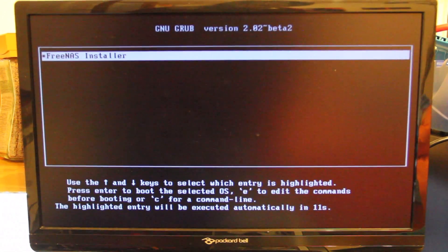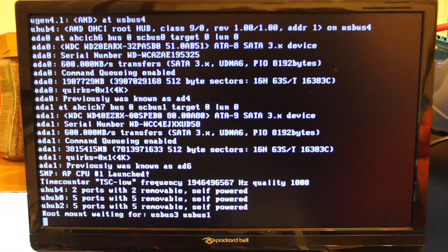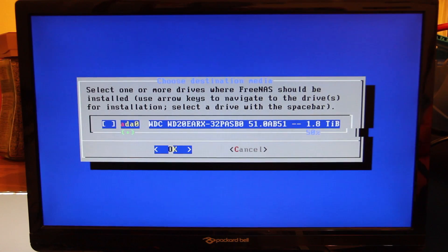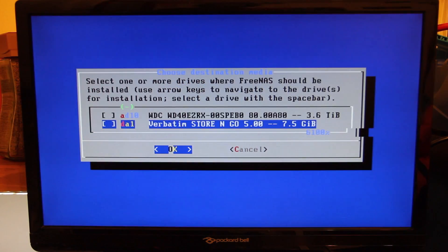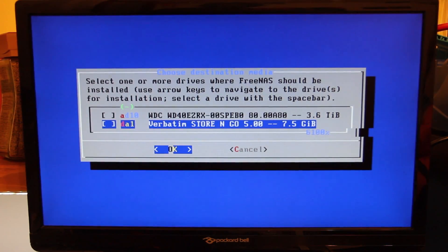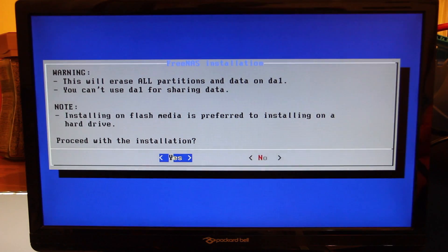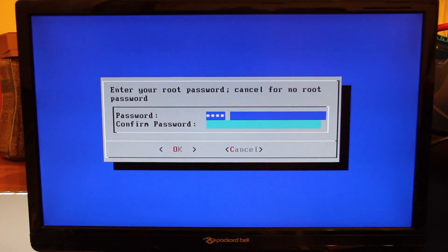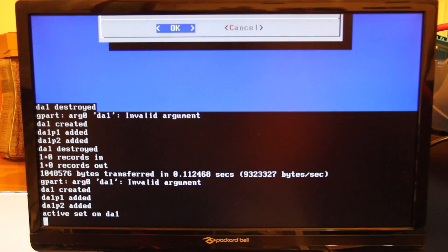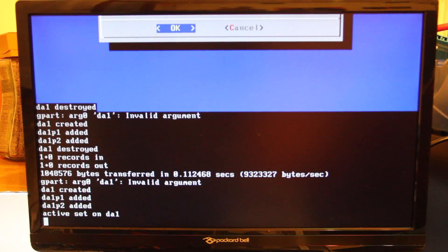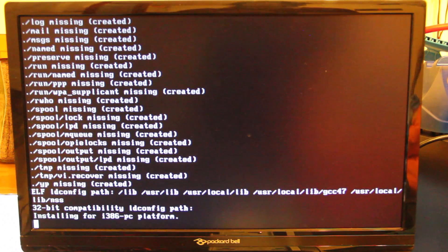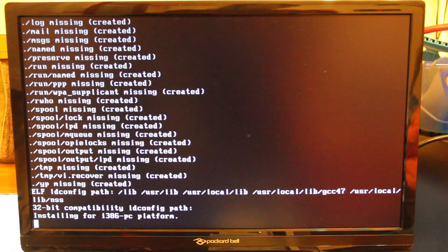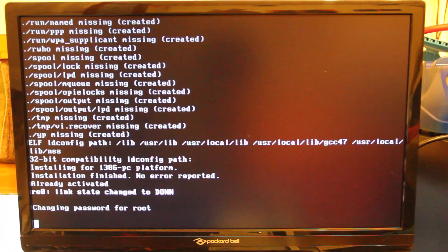And then we're off with the installer process. We're going to go ahead and select our drive in which we're going to install the OS. In this case an 8GB USB. We're going to need to set a password, which we're going to need later. And then the OS will be installed.